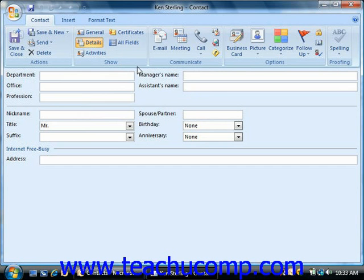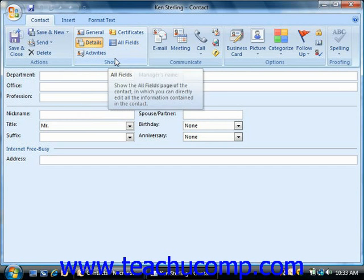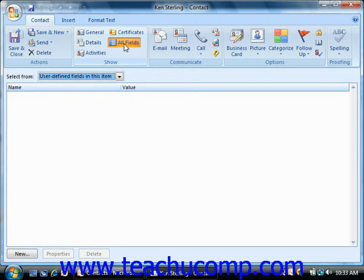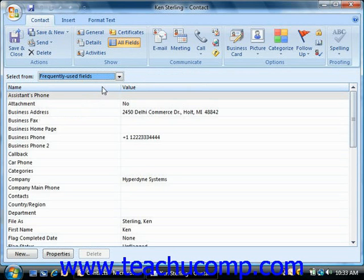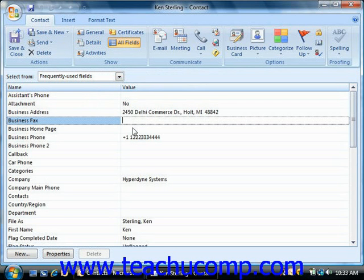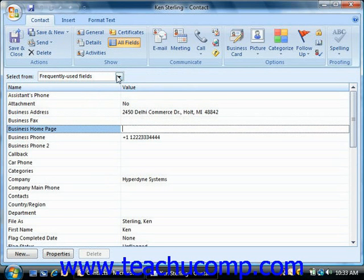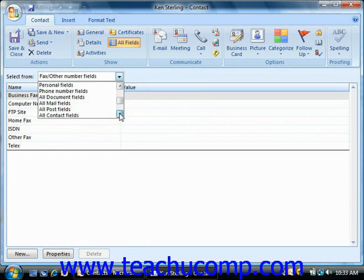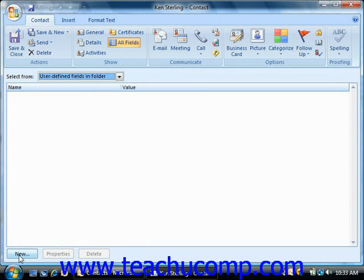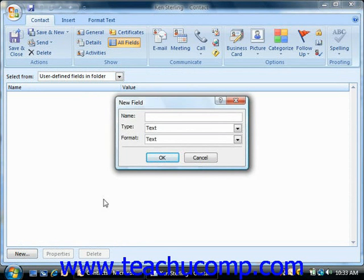Also notice that you can click the all fields button in the show group on the contact tab in the ribbon, in order to select a type of field information to enter by using the select from drop down. All of the fields categorized under the selected field type will be displayed, and you can then enter or edit the information in the fields using these drop downs. Also note that you can scroll down to user defined fields and then click the new button at the bottom of the all fields view to create new types of data fields to store whatever information you would like about the contact.